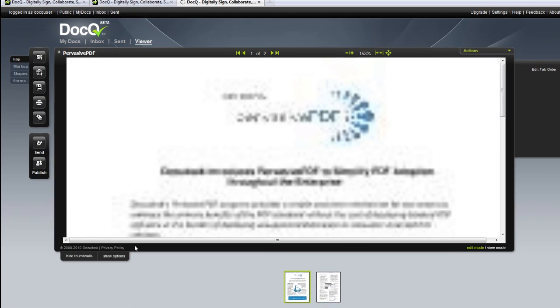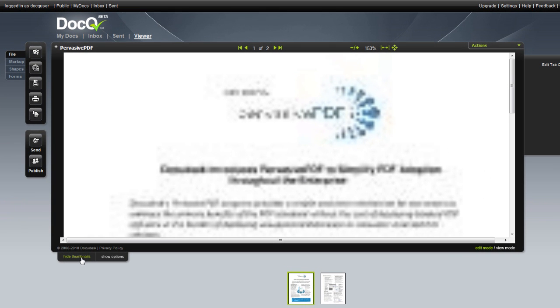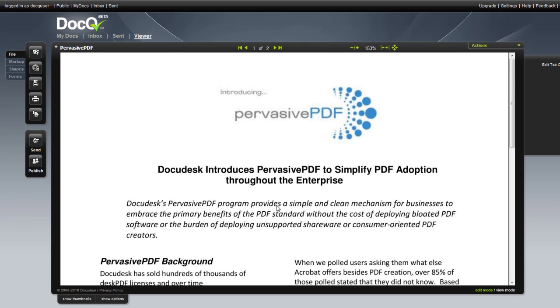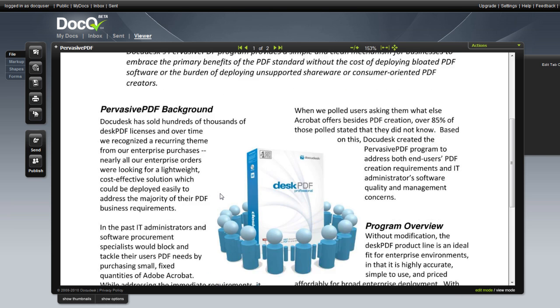The document opens in queue and as before, you can now add your annotations and publish the file.